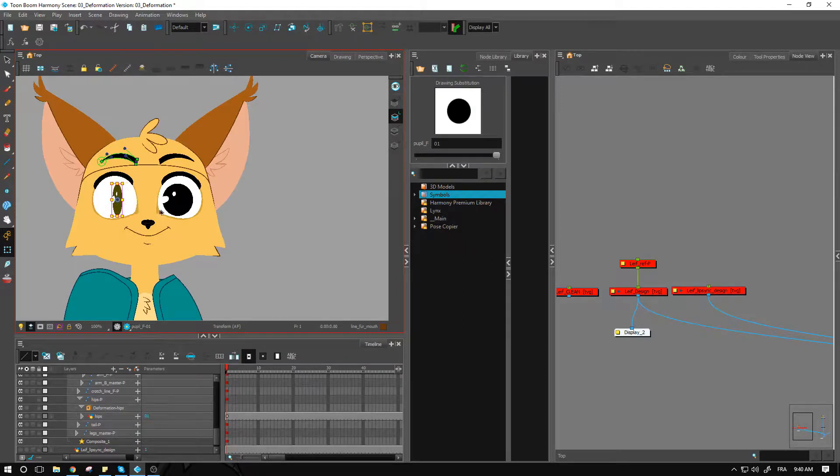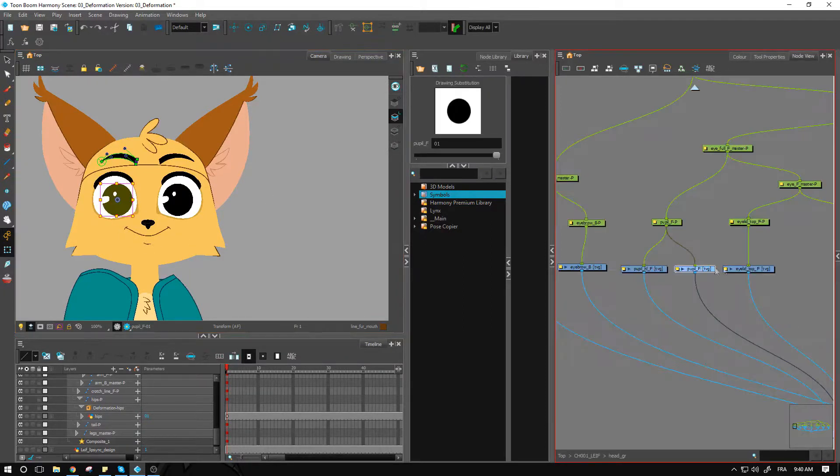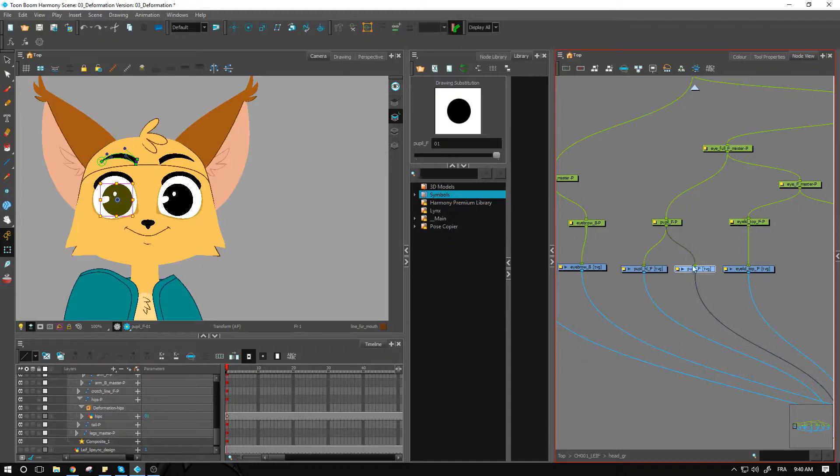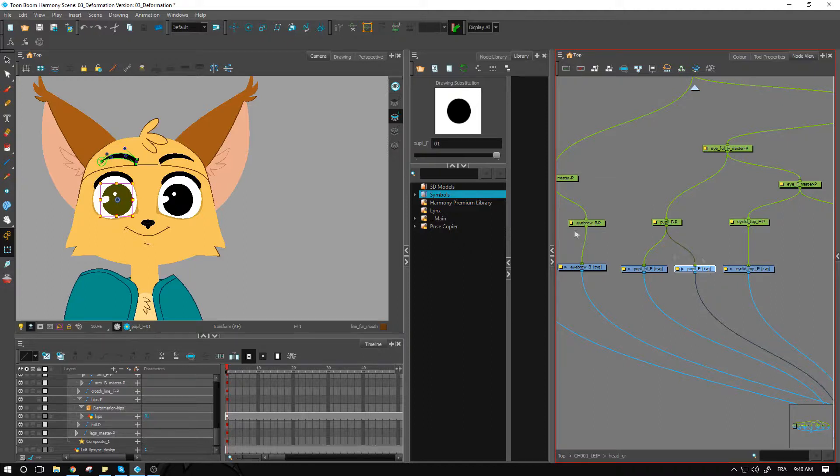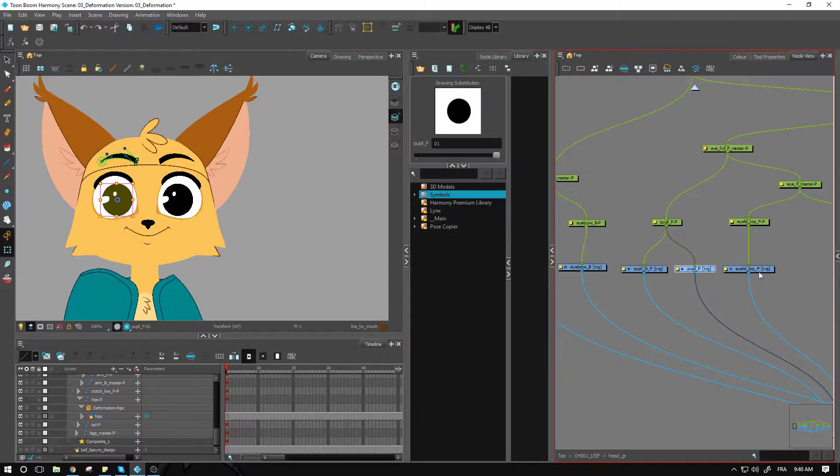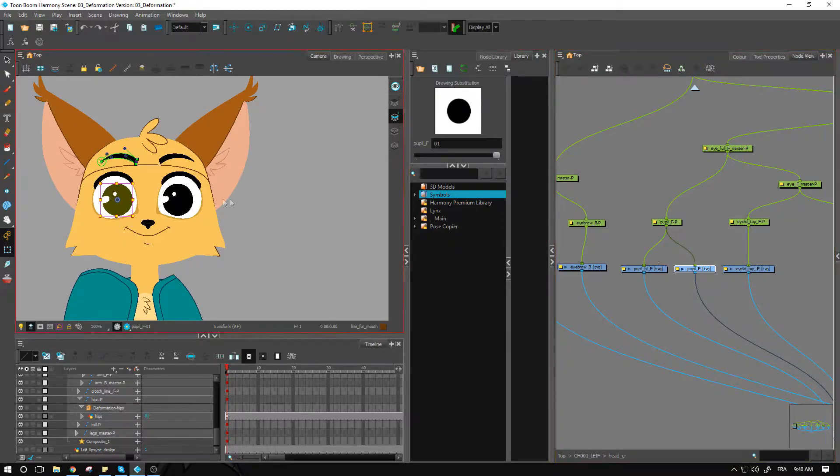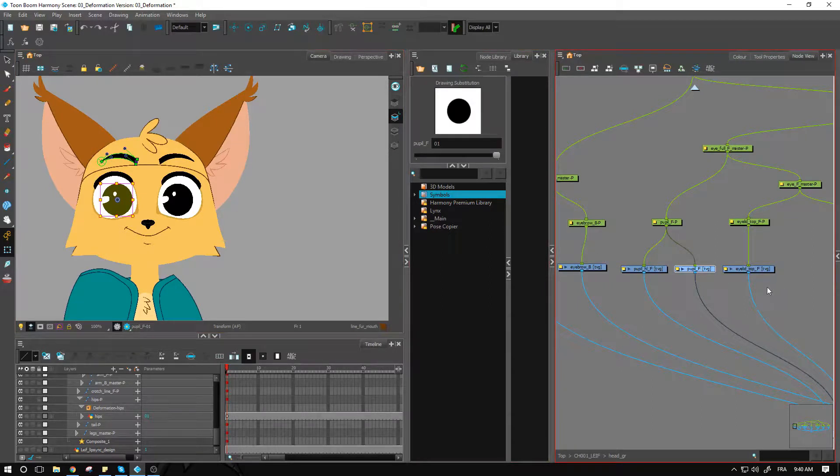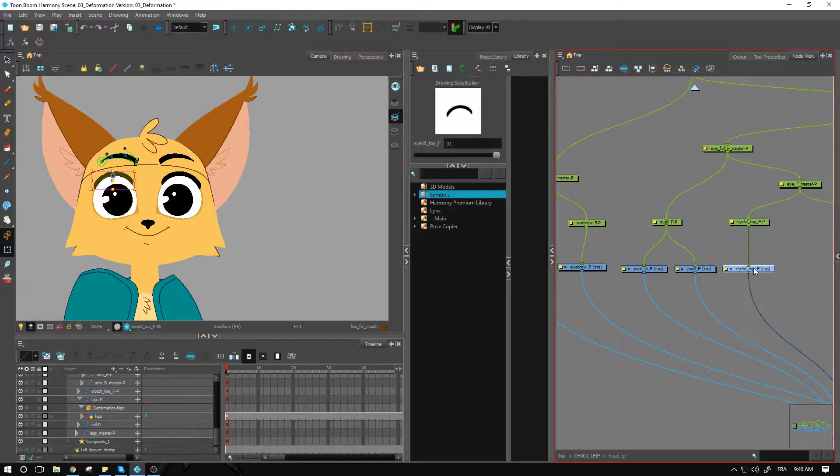If we could achieve it by just taking that, squashing it down and repositioning it for the side view, we might as well do that. I'm not saying this is the best case scenario for every character. Sometimes the pupil will have their own design and will require additional distortion when the character moves.